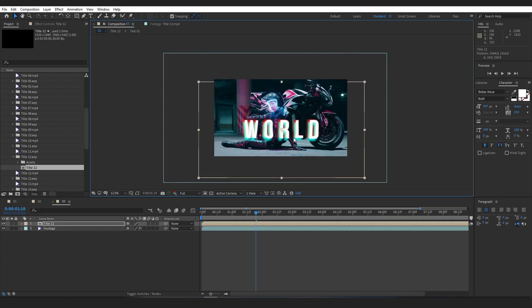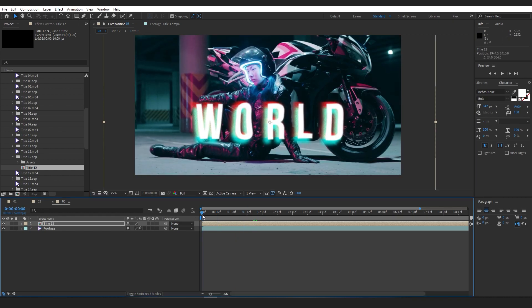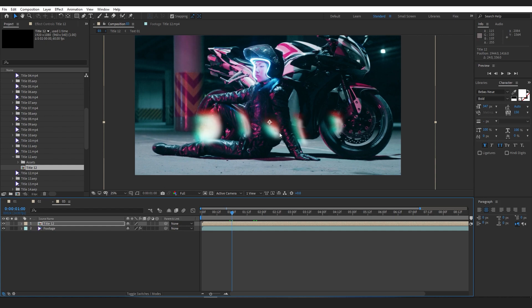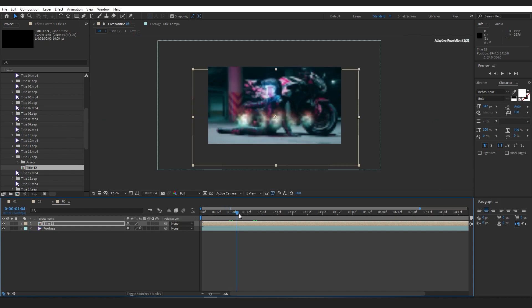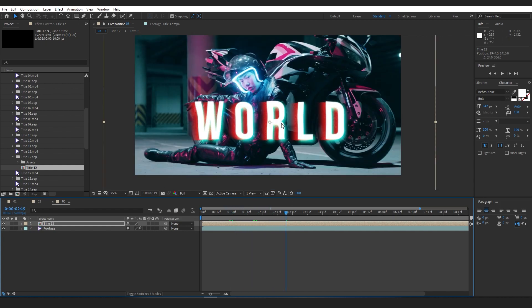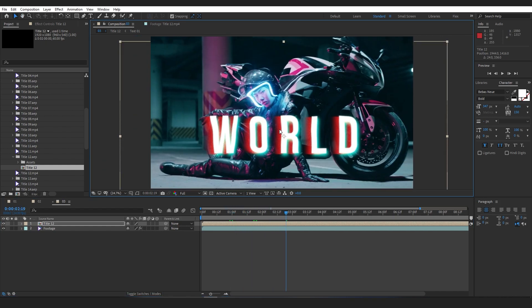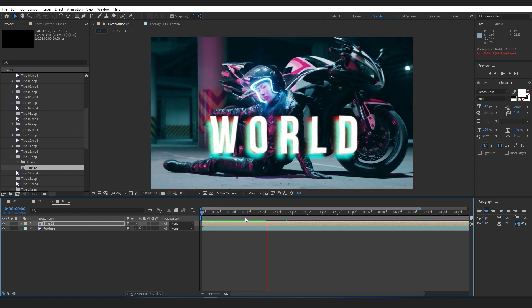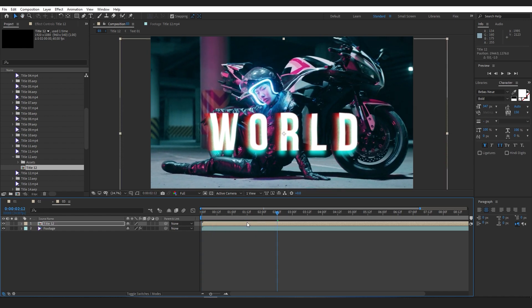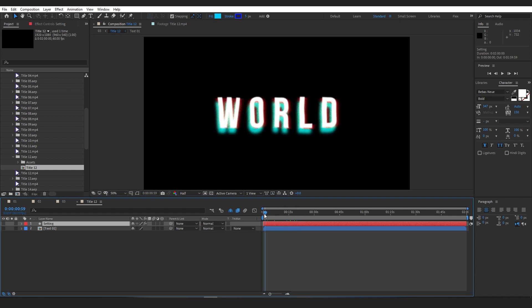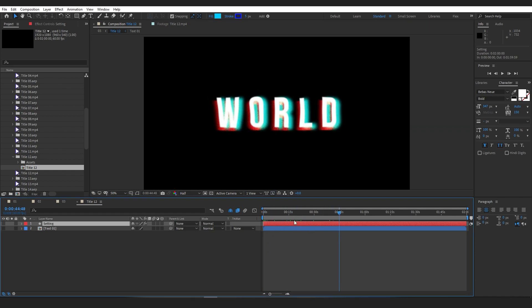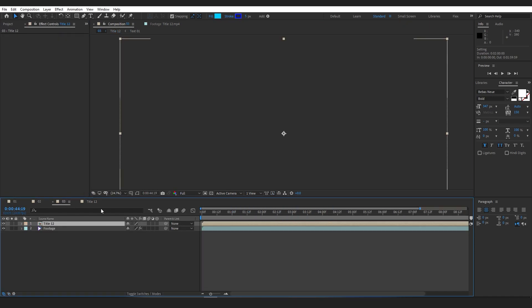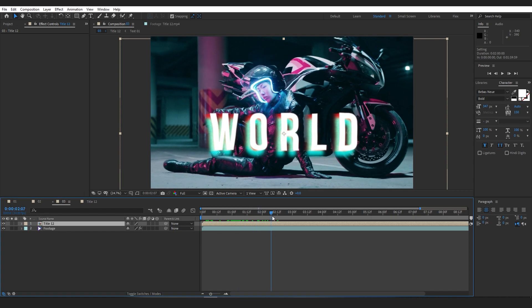Again, you can easily change the colors and text by working inside the settings of the comp.